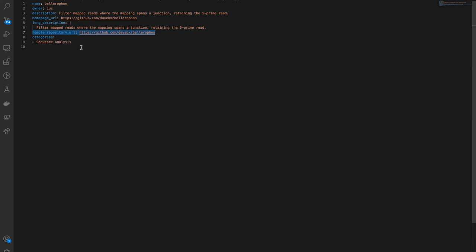and finally categories, which is the toolshed category to which the tool falls into, for example, it might be an assembly tool.